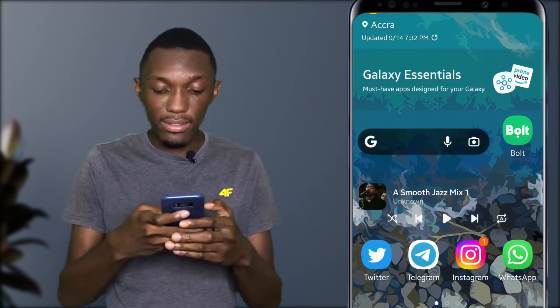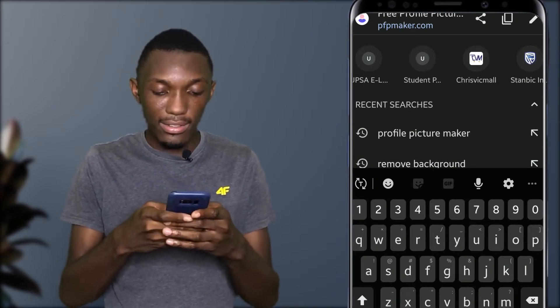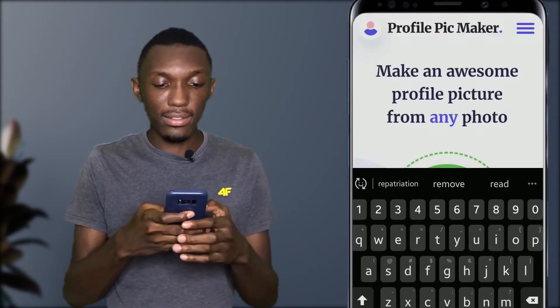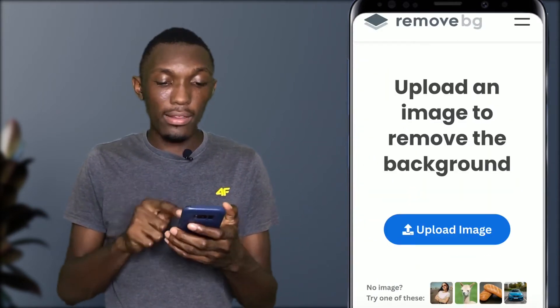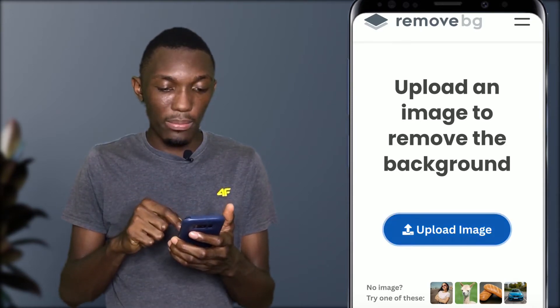Rather than going into Photoshop or using any other software to clean the edges slowly, if you have your phone or PC just get to Chrome or any other web browser and go to remove.bg. I just hit this website and you can see it says 'Upload an Image.'